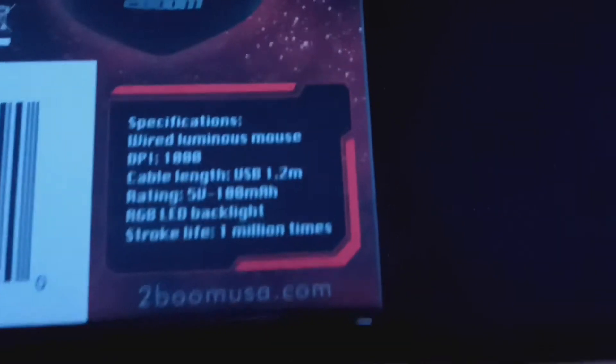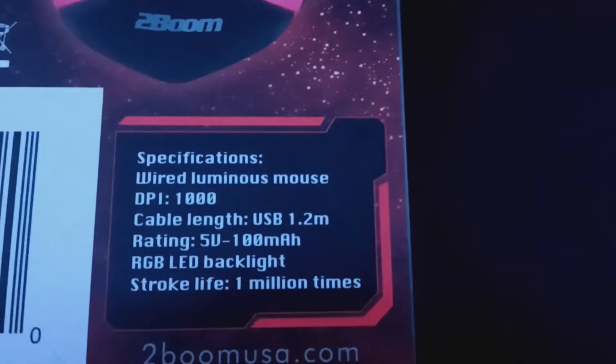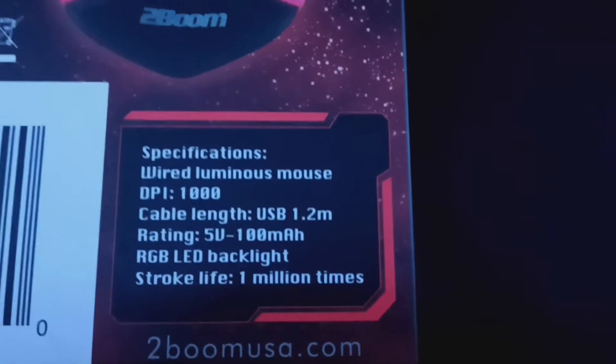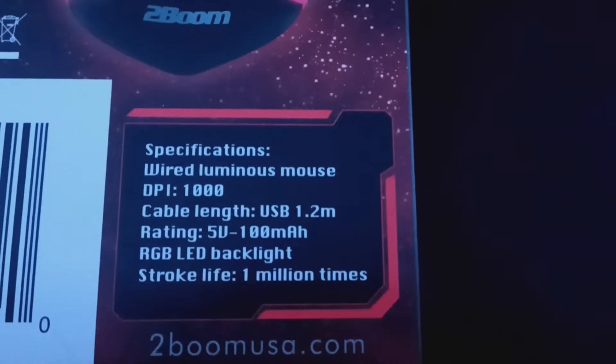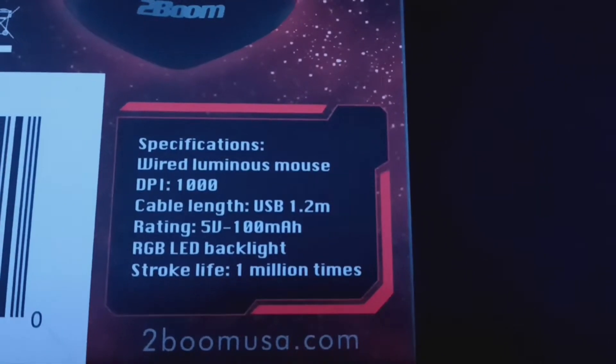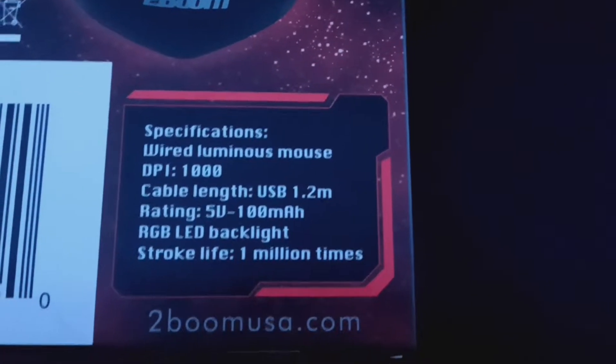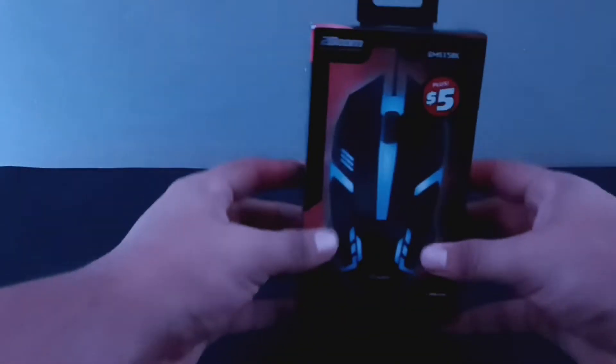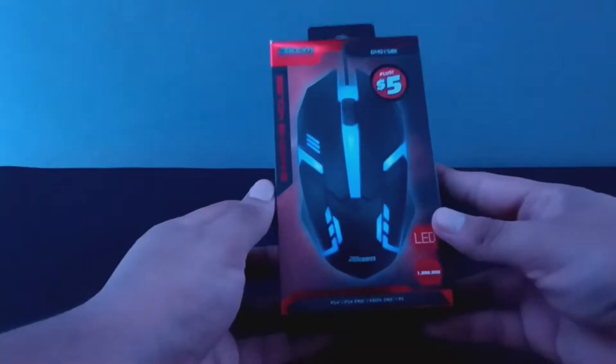On the back, it also says that it has a DPI of 1000 that you can't change. And also the cable length is 1.2 meters, which is around four feet. So now that we went over the mouse and the keyboard, now let's get to the unboxing part.